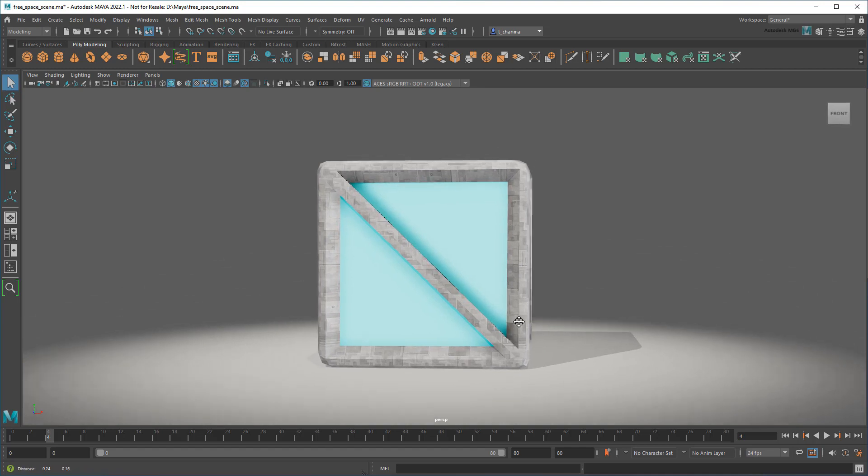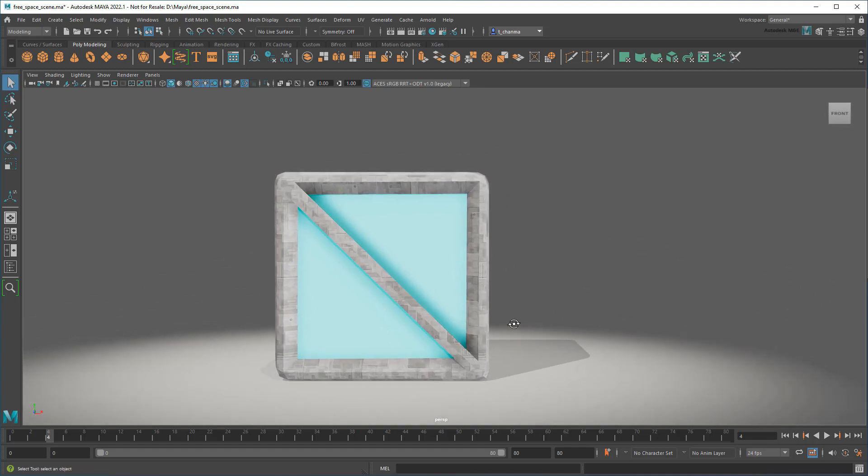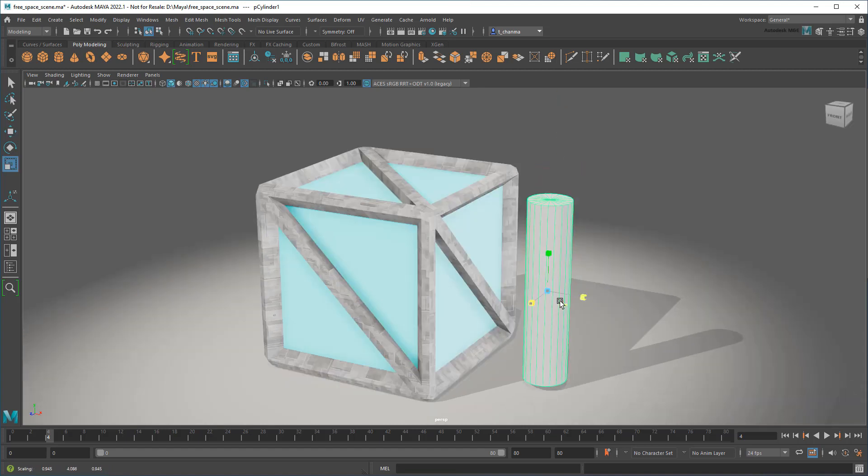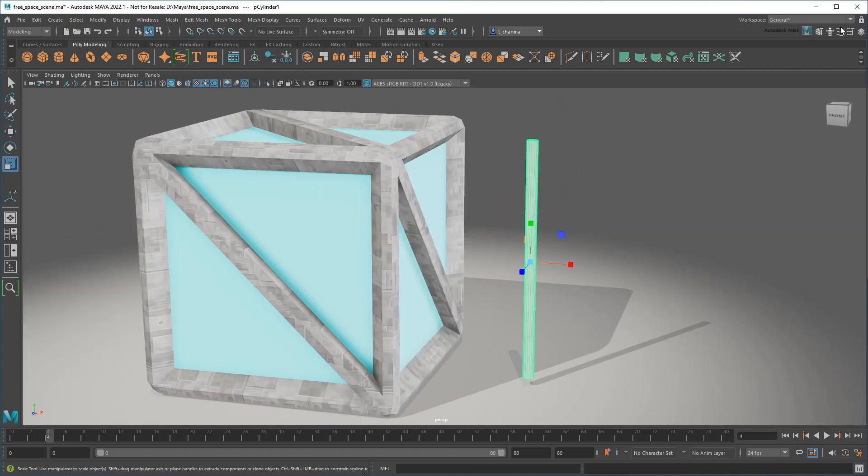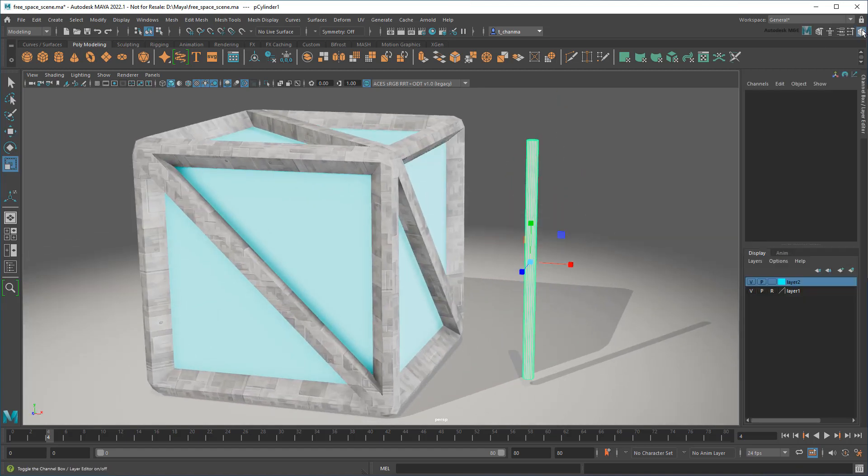Next, I think I want to add some handles, starting with a cylinder. I'll just resize it a bit and add some divisions.